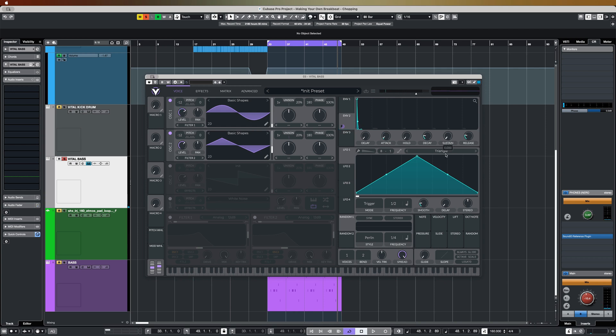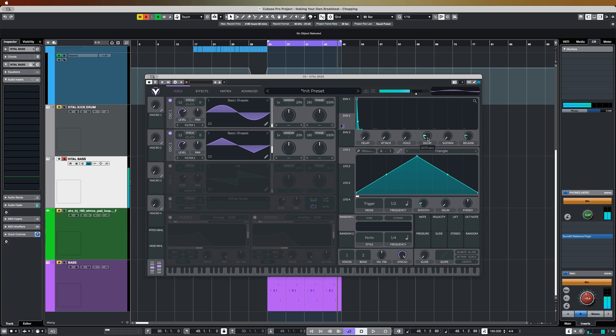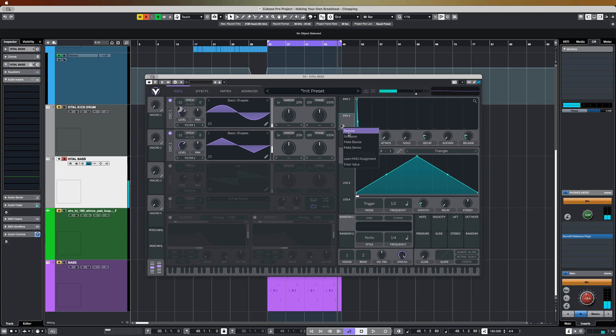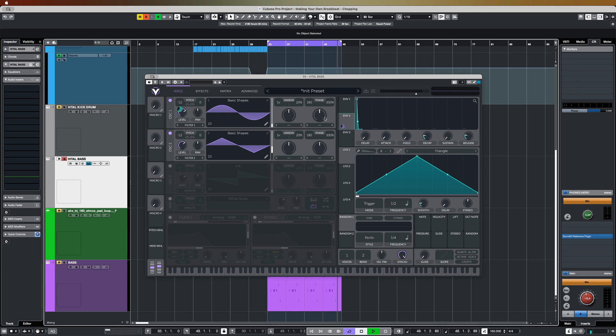I've already pulled the sustain down to zero, but if we start to... Yeah, we just want that nice little knock. If I just bypass that... And in the context of the mix, that's really going to help.